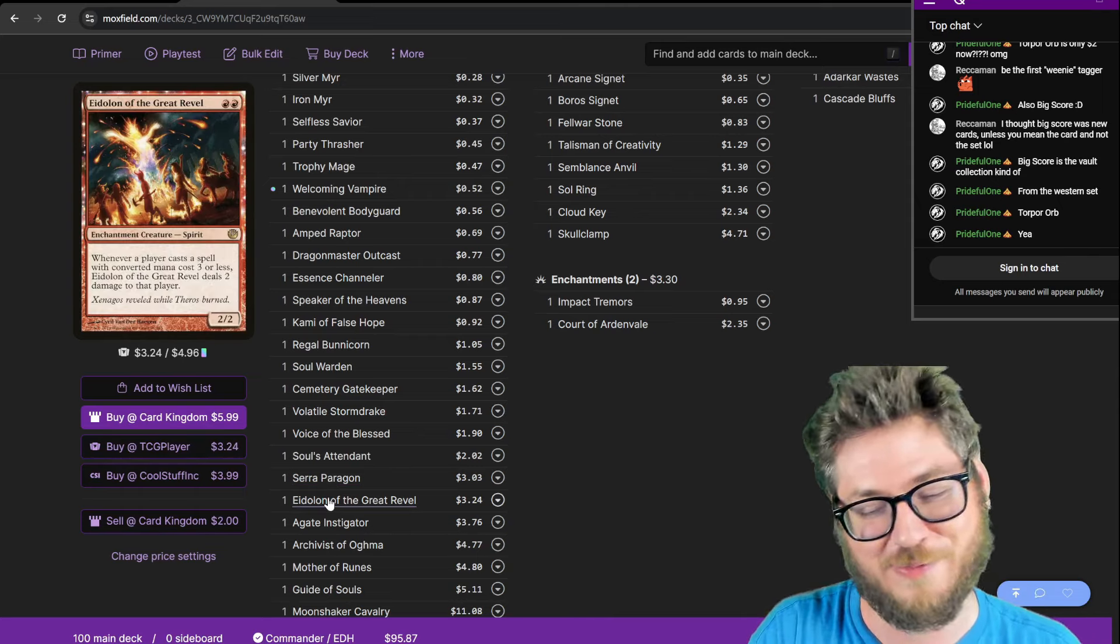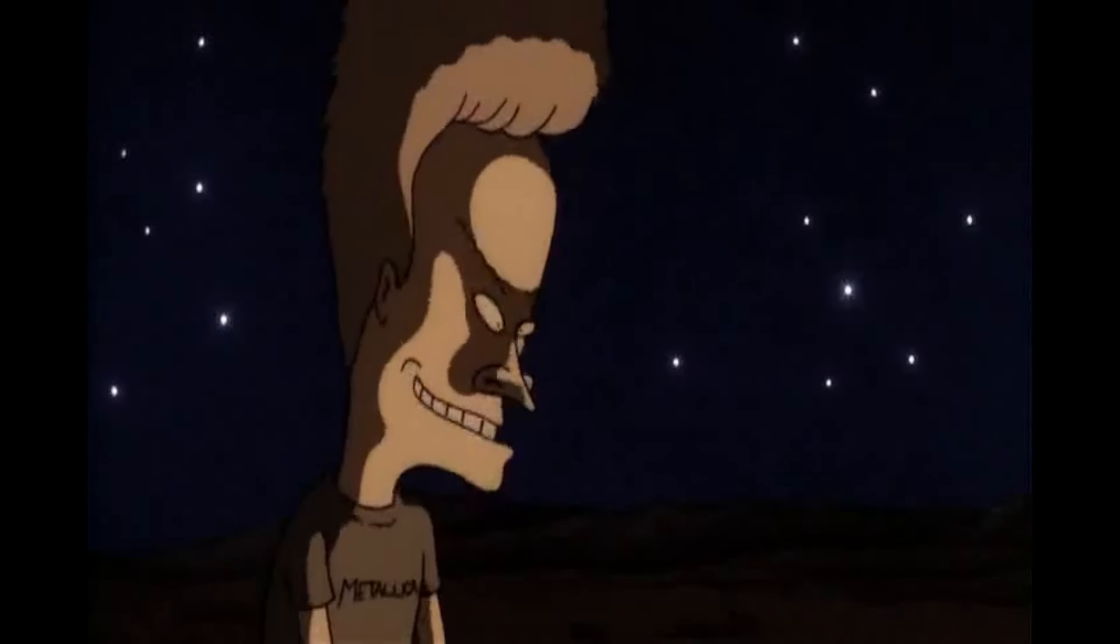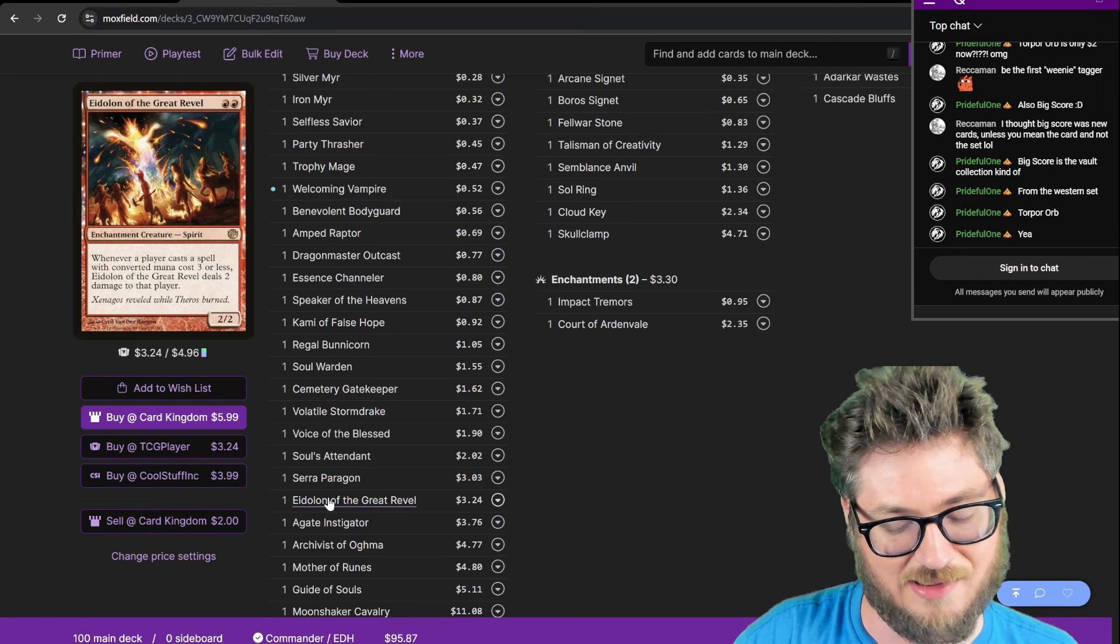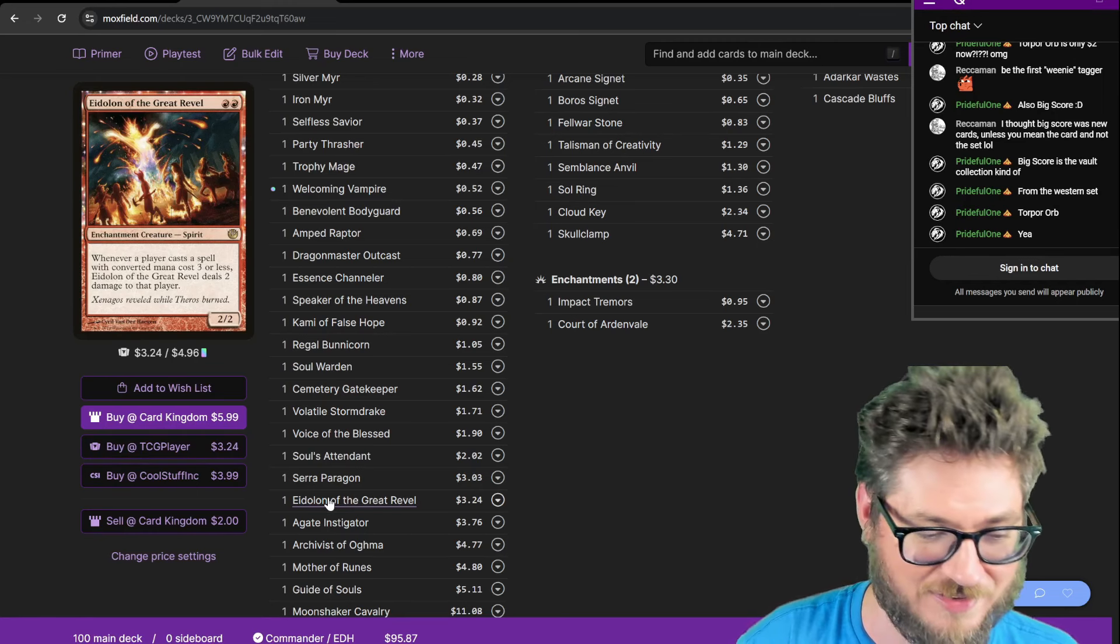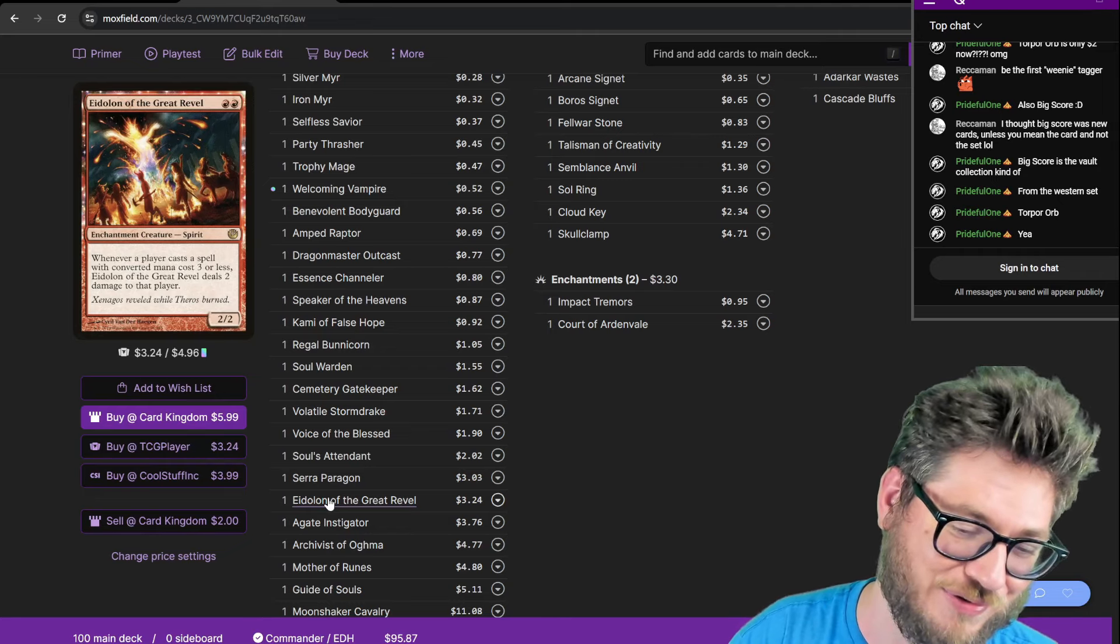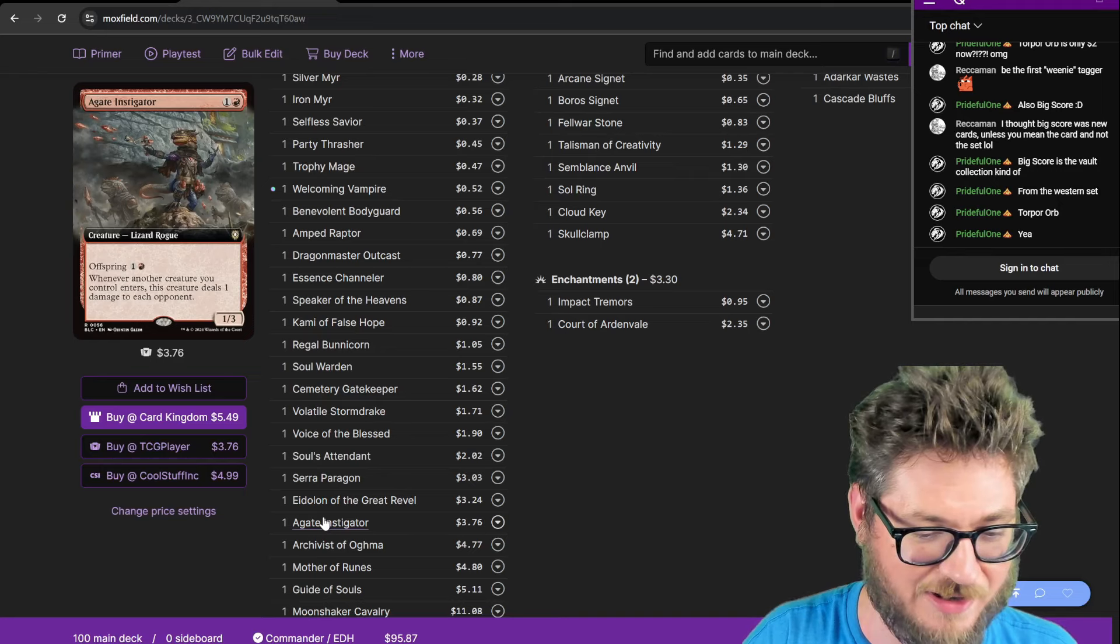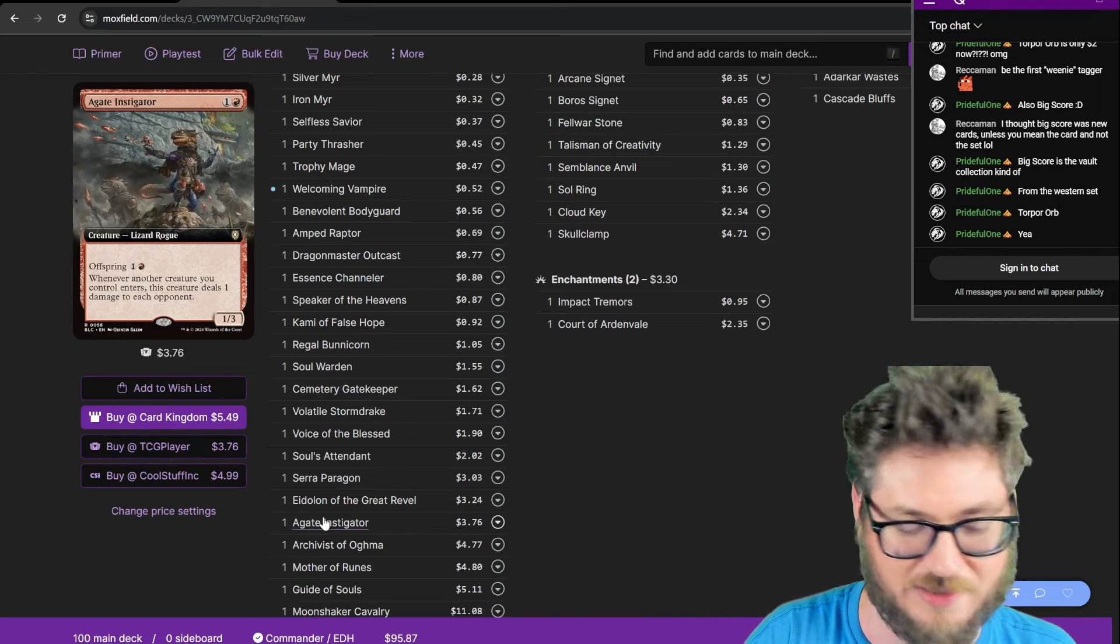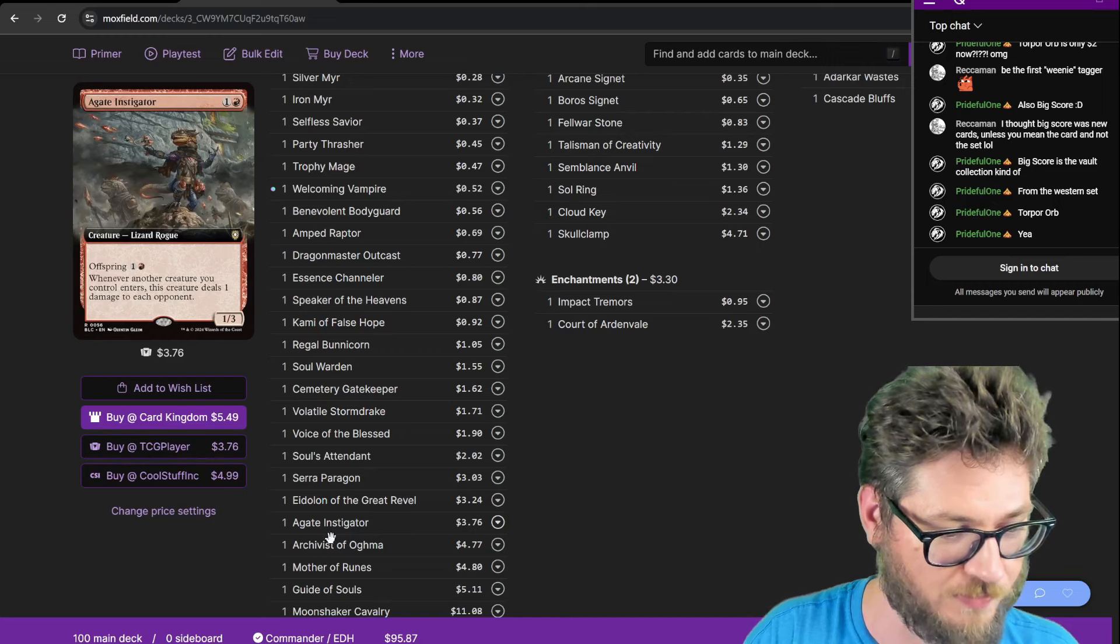Eidolon of the Great Revel. This seems like a fun burn card. Since I have a life gain package in here, I should not care about this as much as everyone else does. Everyone else will lose an insane amount of life with this in play. Agade Instigator. It's basically Impact Tremors just cracked out, can make another copy of him, so it acts like a Purphoros.